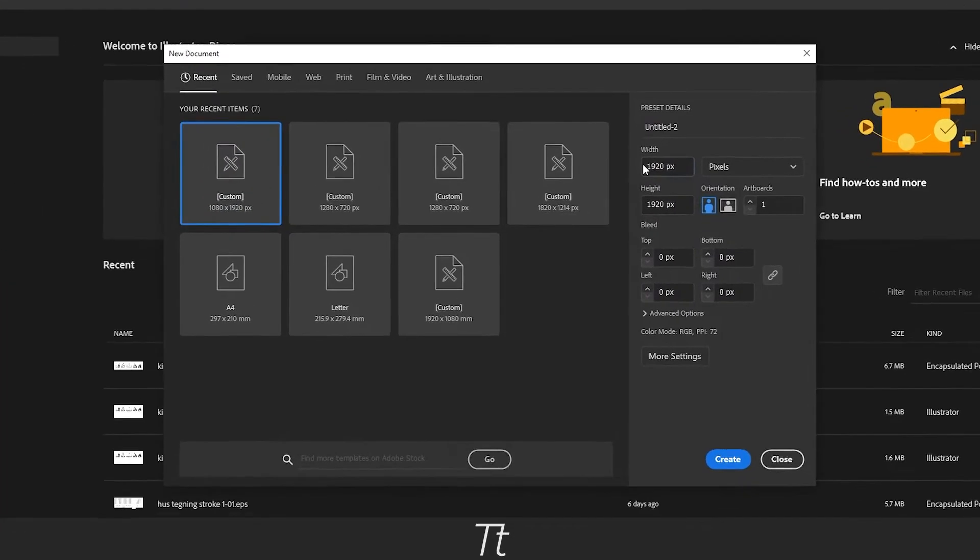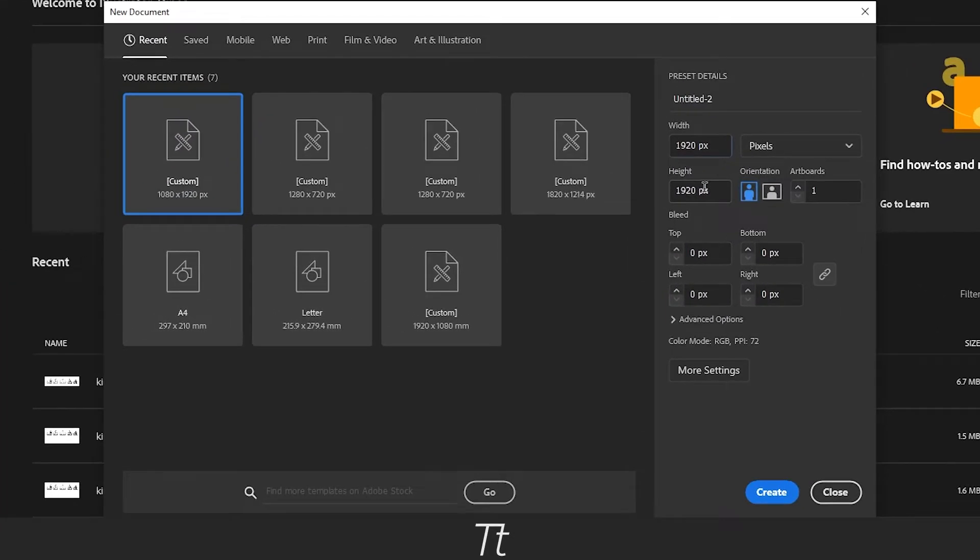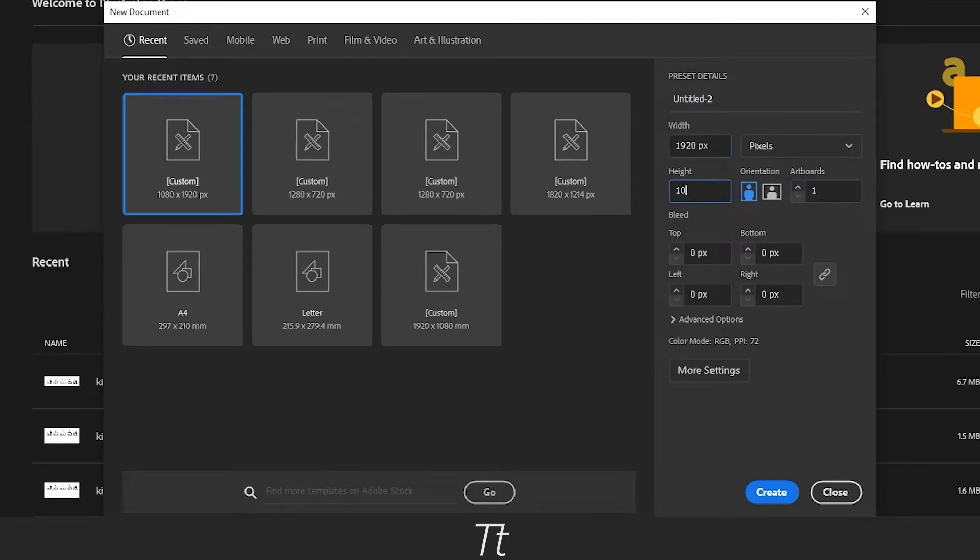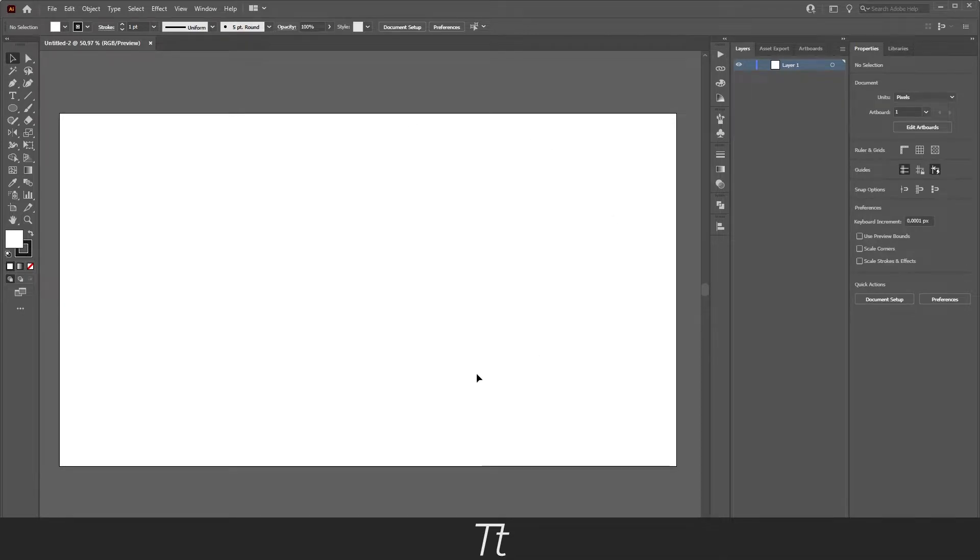Let's just make this 1920 by 1080 and press create. As you can see we will get this artboard so let's now start creating the heart.